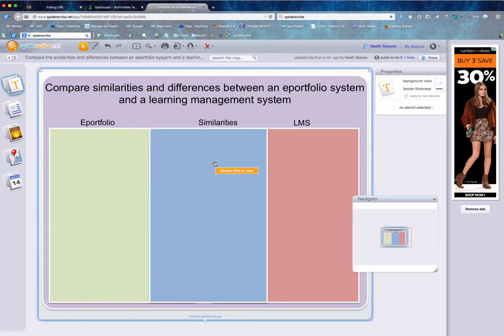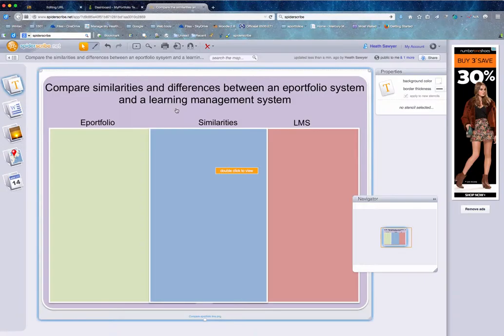Welcome to SpiderScribe. This is a collaborative exercise and all I'm wanting you to do is add your thoughts, ideas, or even questions onto this template.